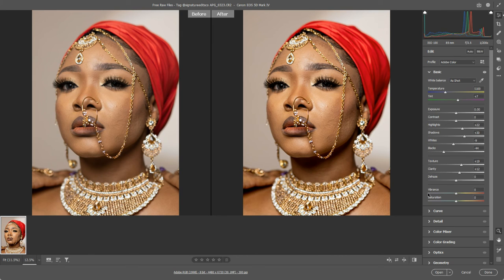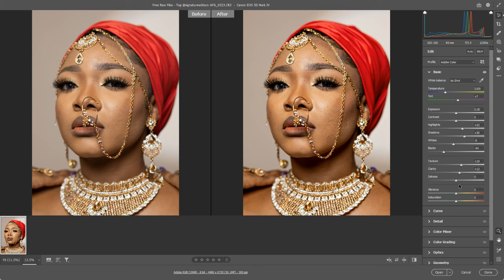To recap where we're at: we've got these basic adjustments — sliders to control the overall temperature of the image with white balance, a slider to control the overall exposure, some sliders that increase or decrease the contrast in tonal range, three sliders which relate to sharpness, and then two sliders which relate to color.